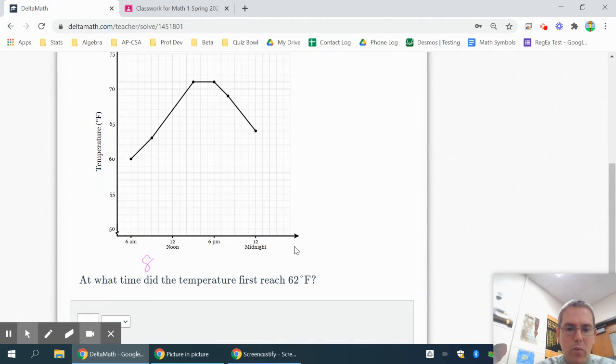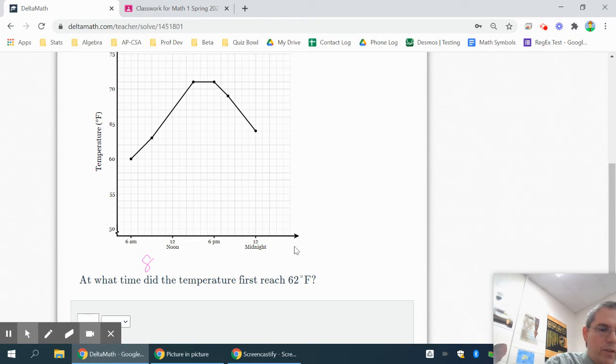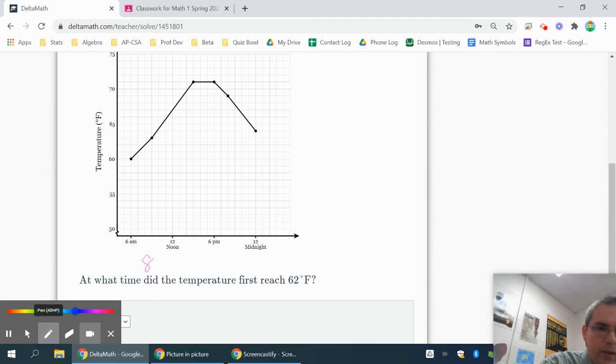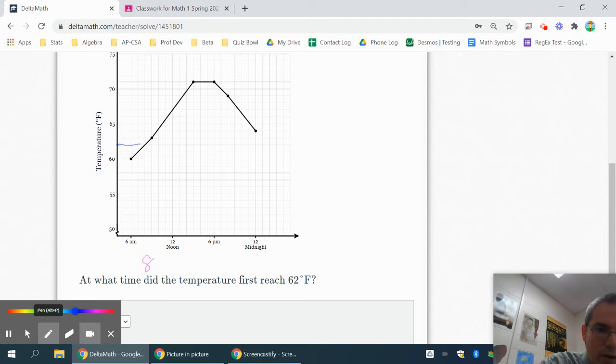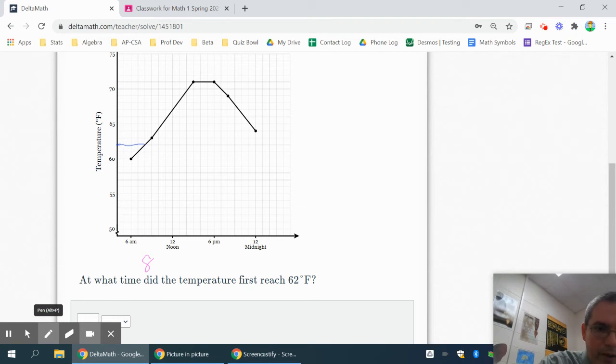Each one of these is a little bit different. You just have to pay attention. This says, at what time did the temperature first reach 62 degrees? Once again, this is kind of like our first one. If the temperature is 62 degrees, we're going to go over. And the first place it hits 62 on the graph is right there.